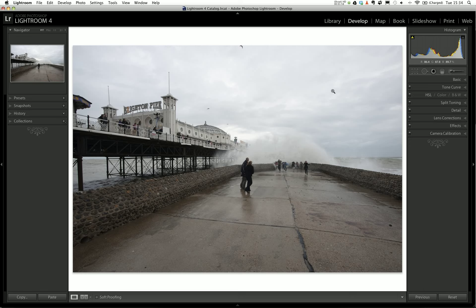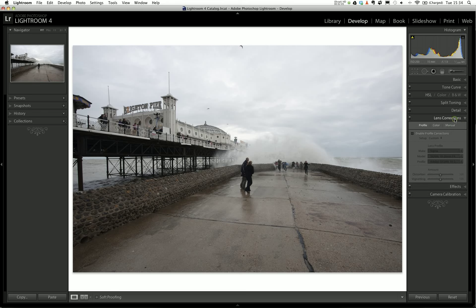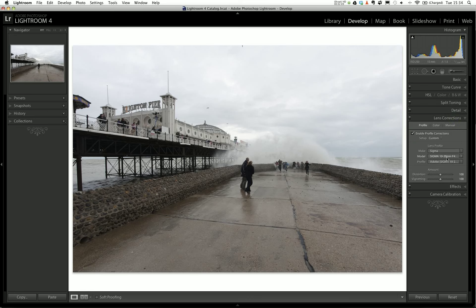The first thing I'm going to do is correct some of this distortion. I'm going to go into Lens Corrections and click Enable Profile Correction. I've actually chosen the Sigma 10-20mm which isn't the same lens, but I think it does a reasonably good job adjusting the distortion and also removing things like the natural vignetting that the lens has given me. That's quite a part of using a wide angle lens - sometimes you get vignetting where the corners go a bit darker.